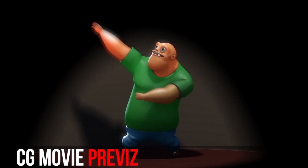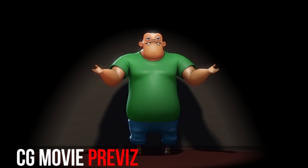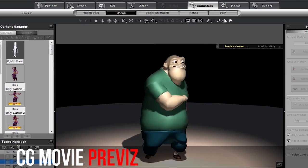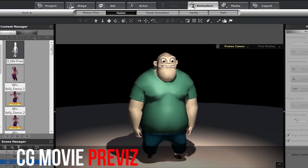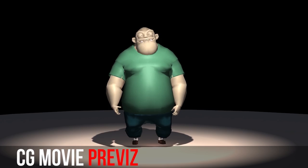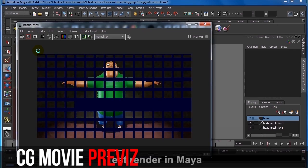In CG movies, you can use iClone to quickly test out character interactions and motions, using real-time tools, without the need for costly and time-consuming renders in other 3D tools.